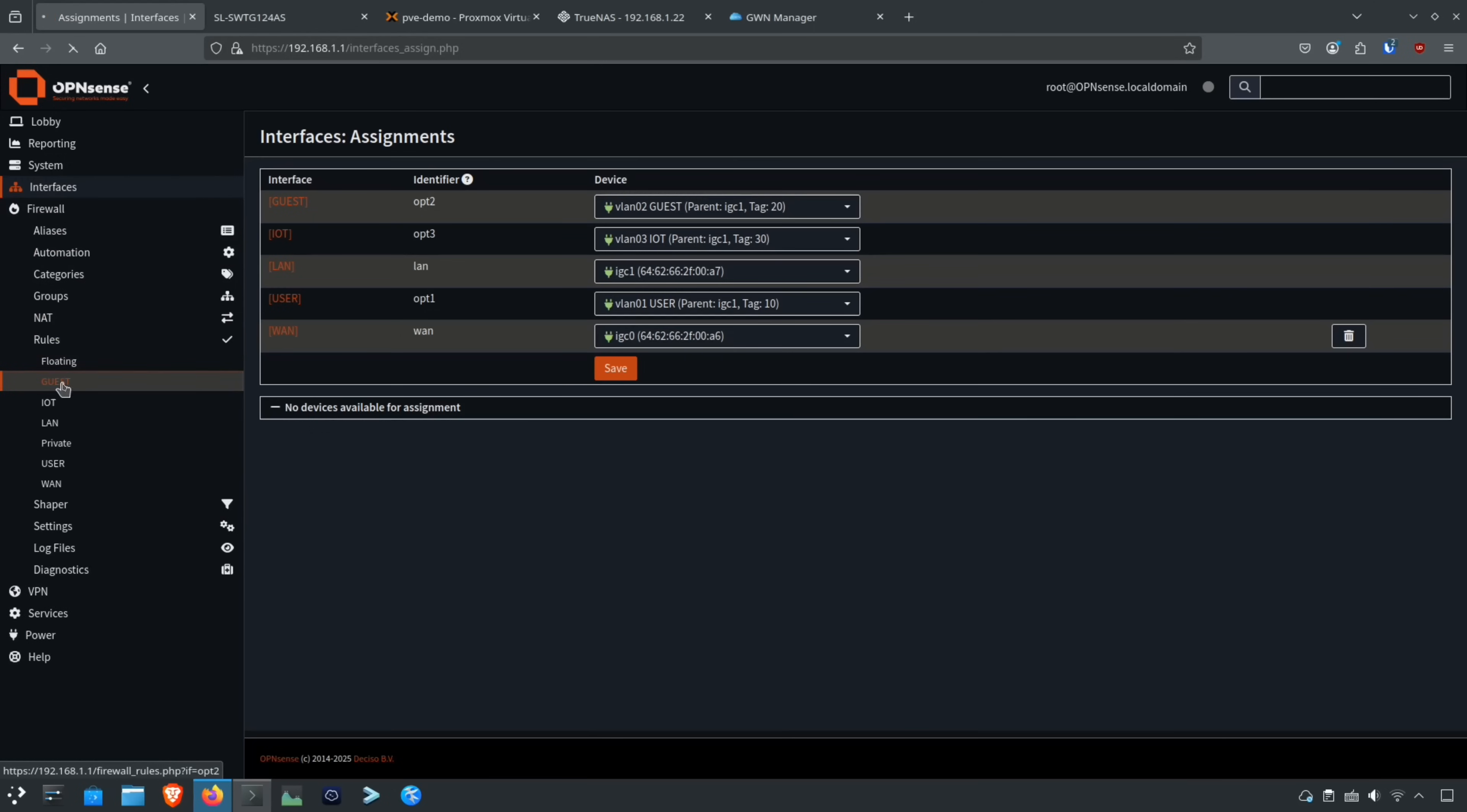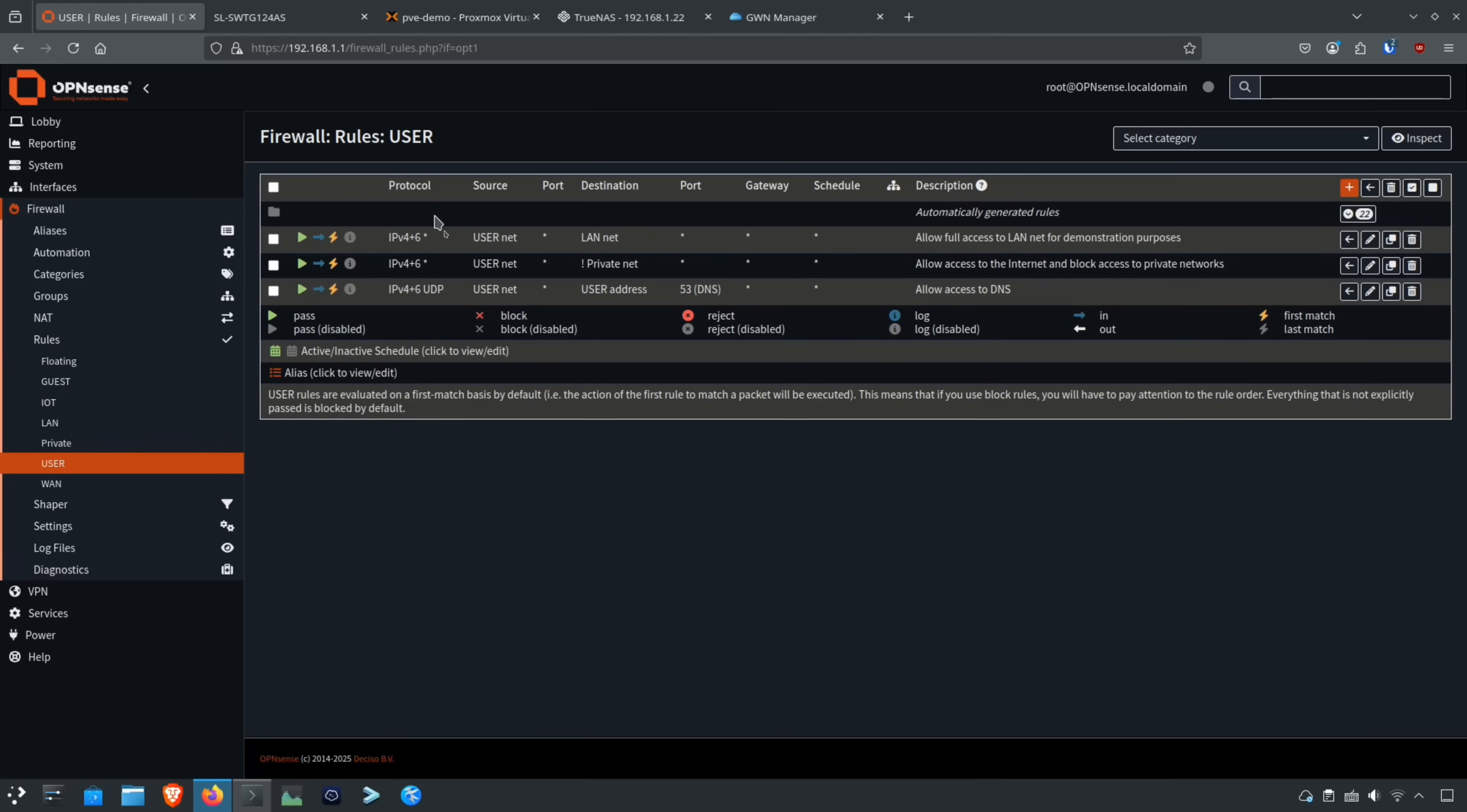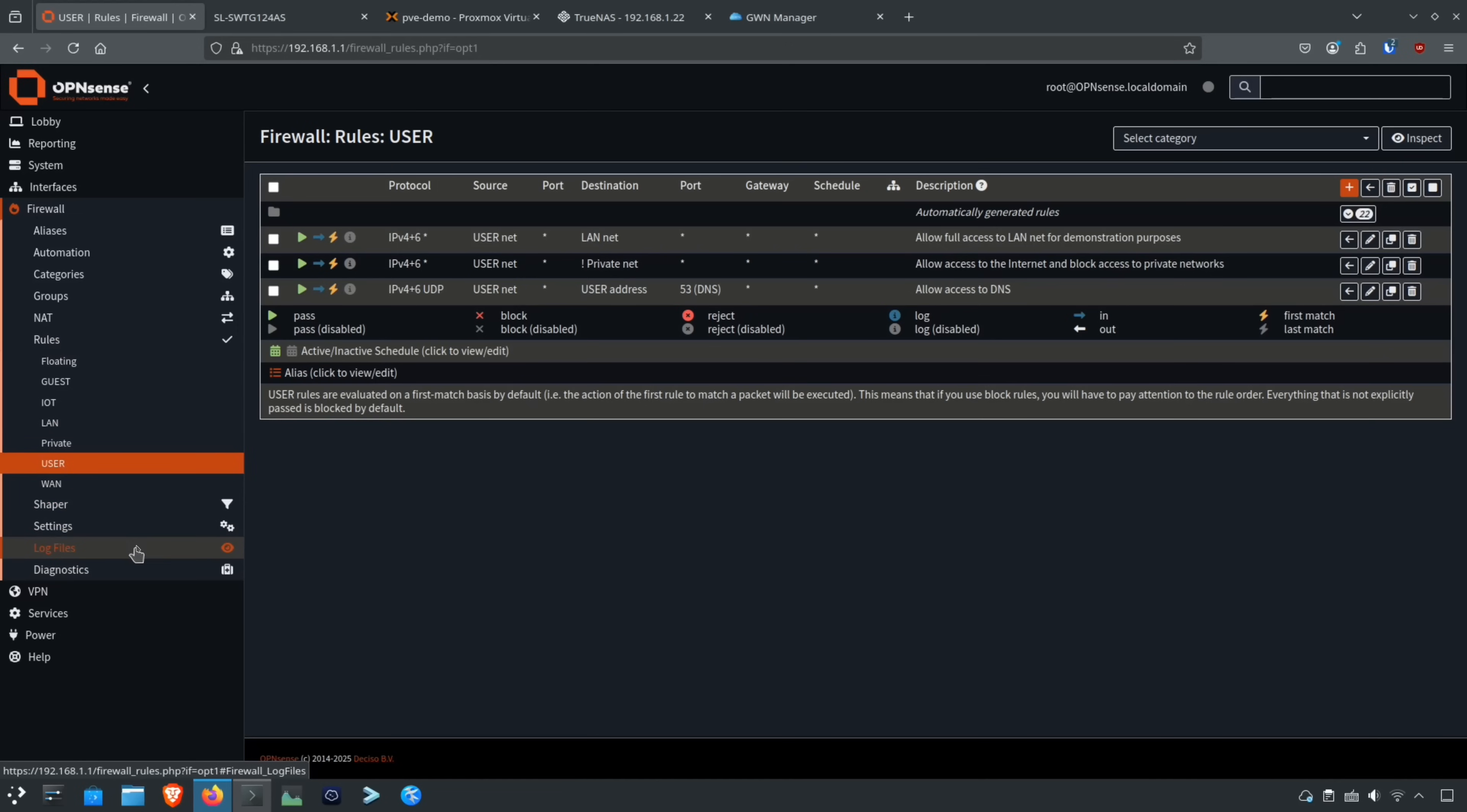If you go to guest network here, you'll see that I just have the two basic rules set up. The only difference here is I have the user network allowing full access to the LAN network, which is our management network, just so I can access all these interfaces from the wireless because I'm using a different device to do the screen capture. I just wanted to try out the wireless connection here.